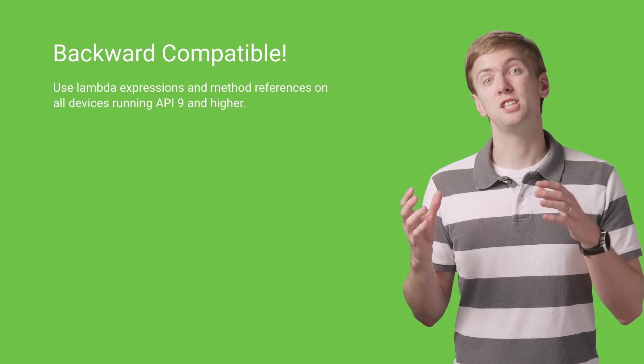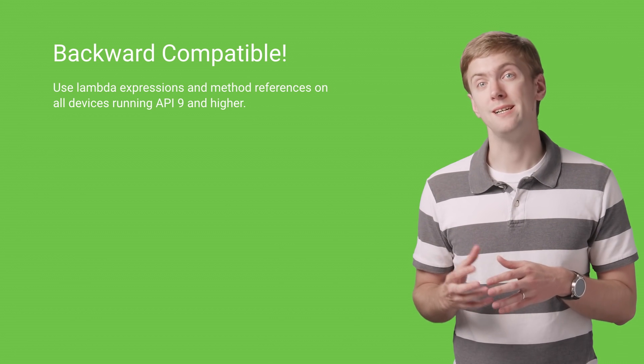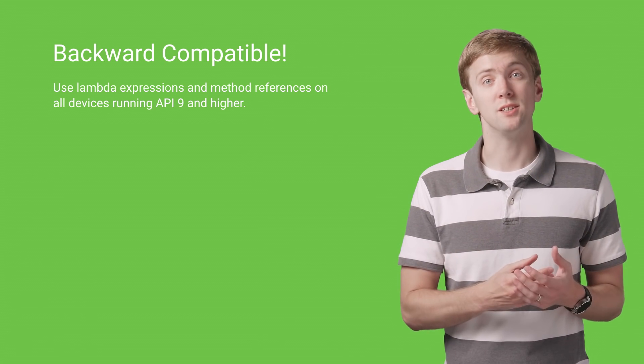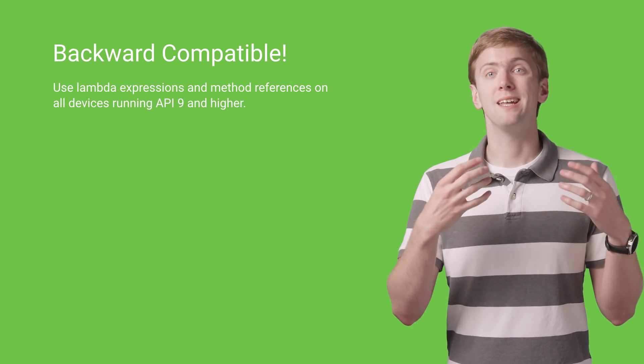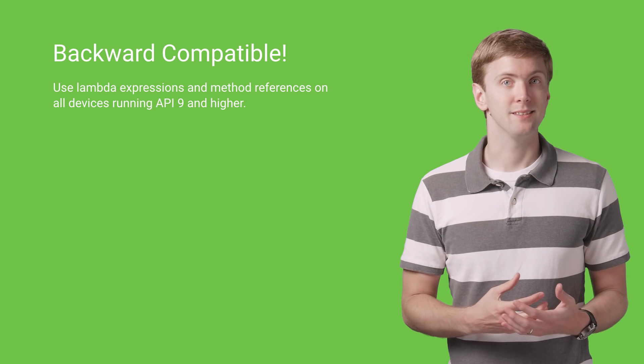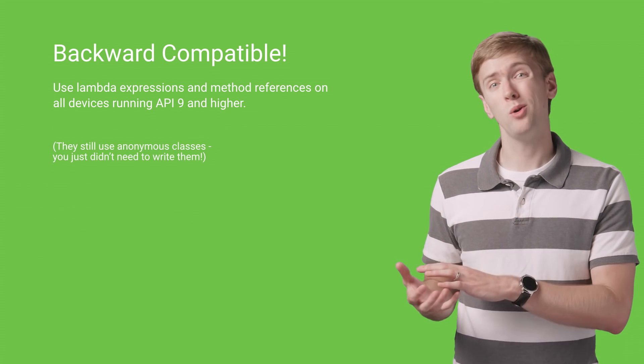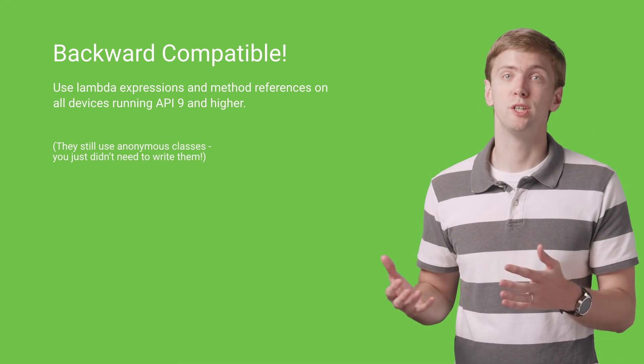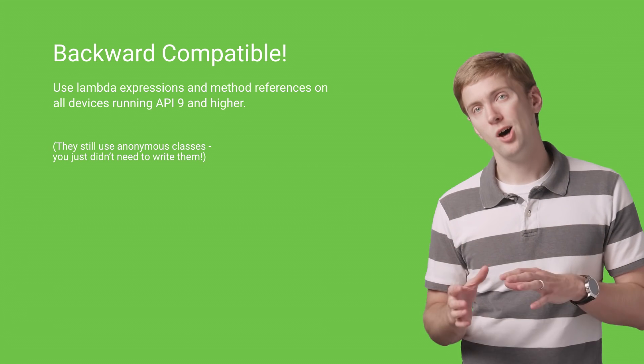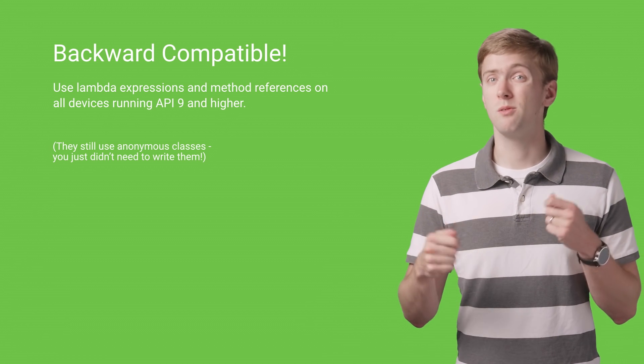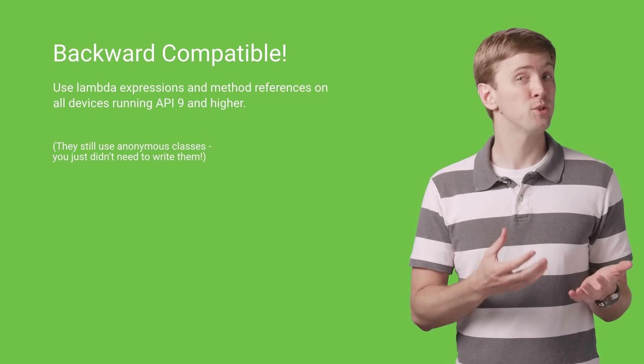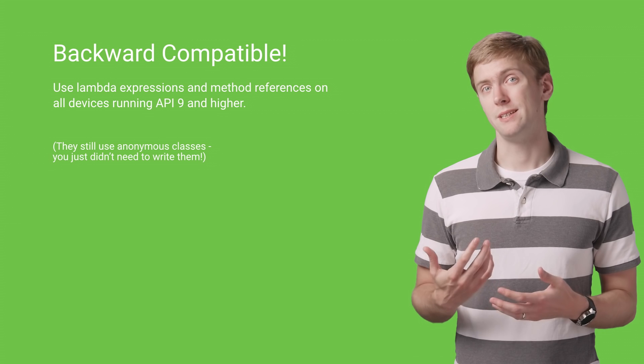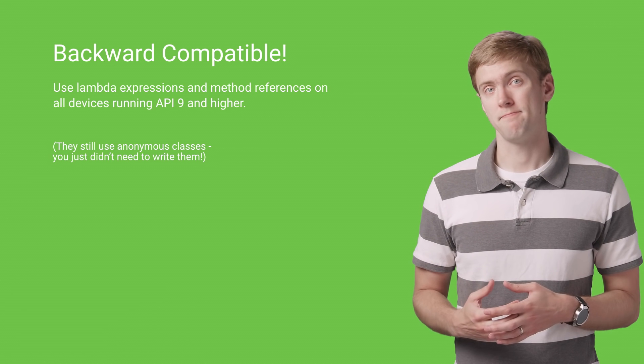This works because the Jack toolchain is able to implement these new features using anonymous classes, just as if you had written the old version of the code yourself. That also means you shouldn't go overboard with using them in tight loops or anything. They're still relatively expensive.